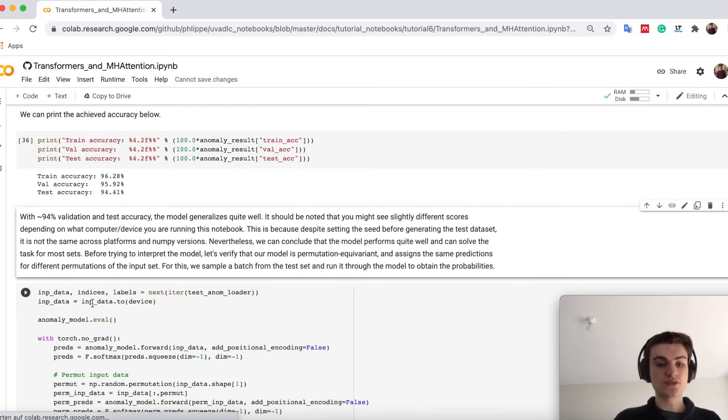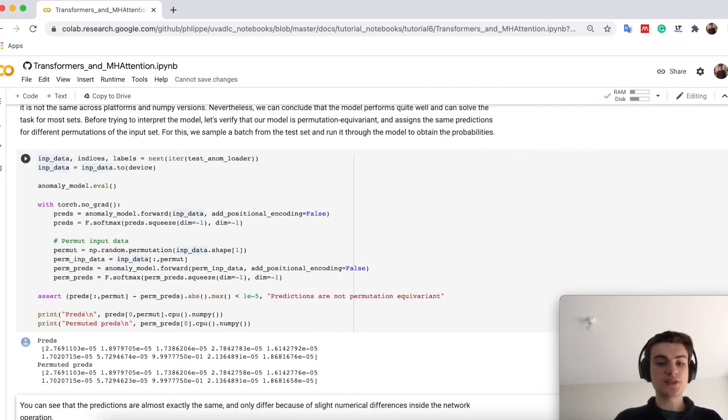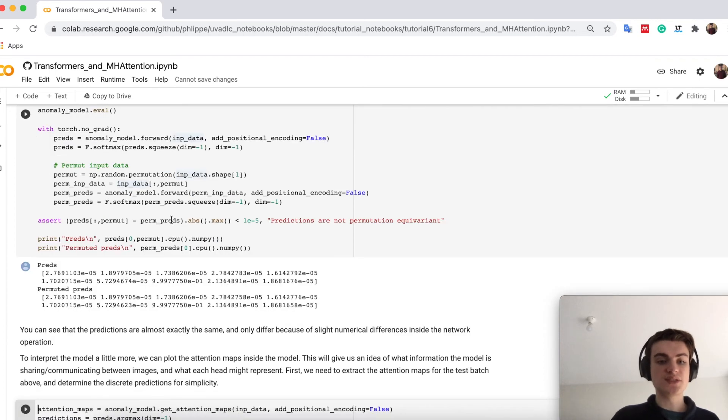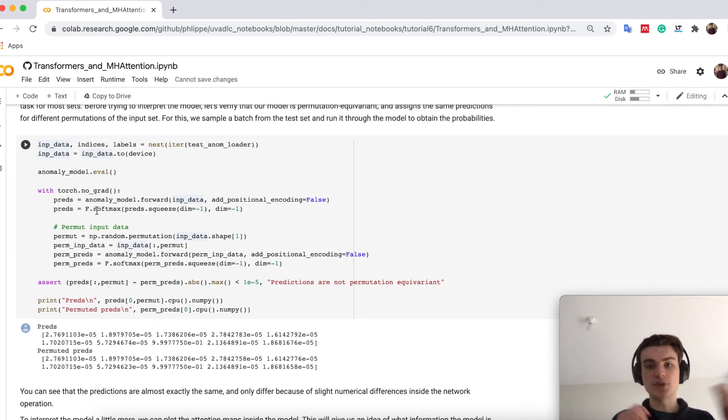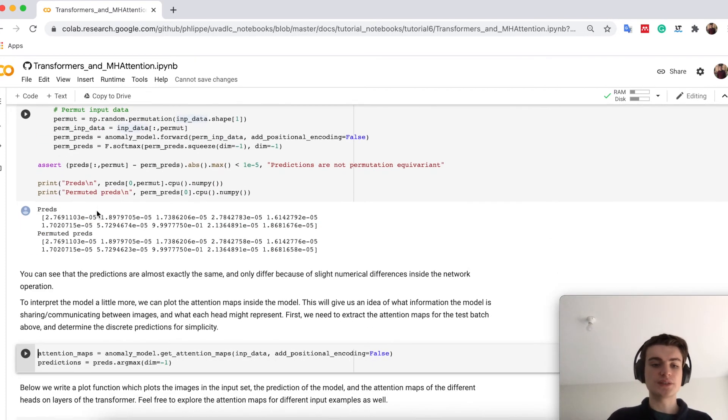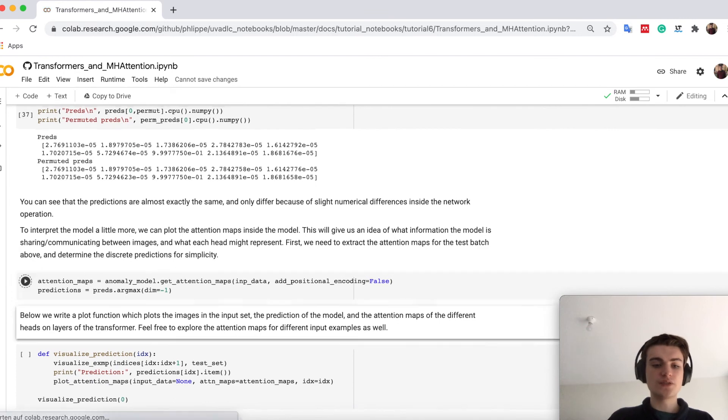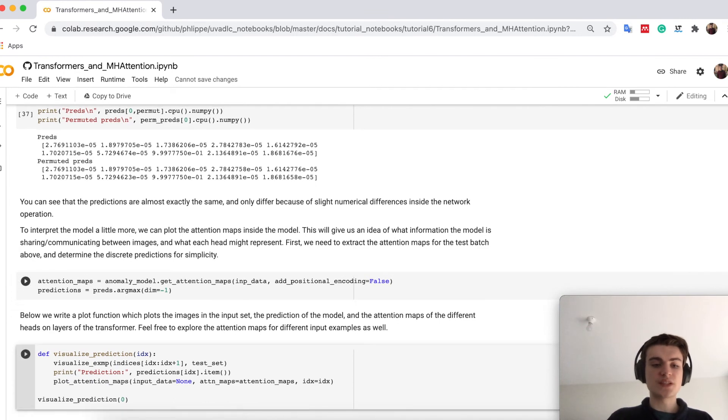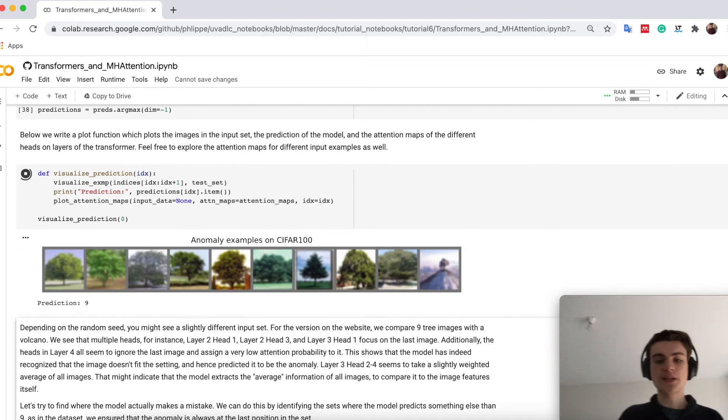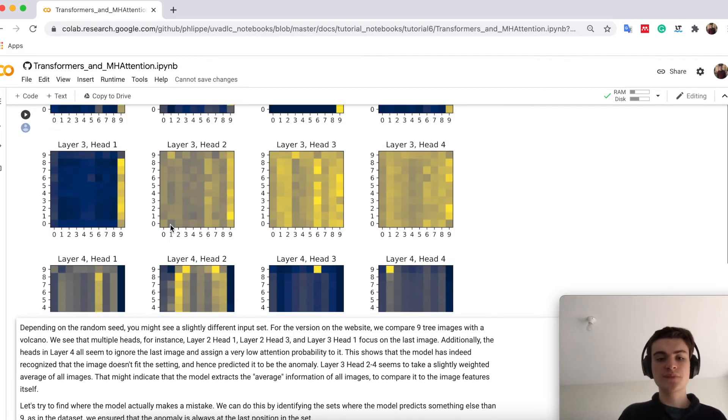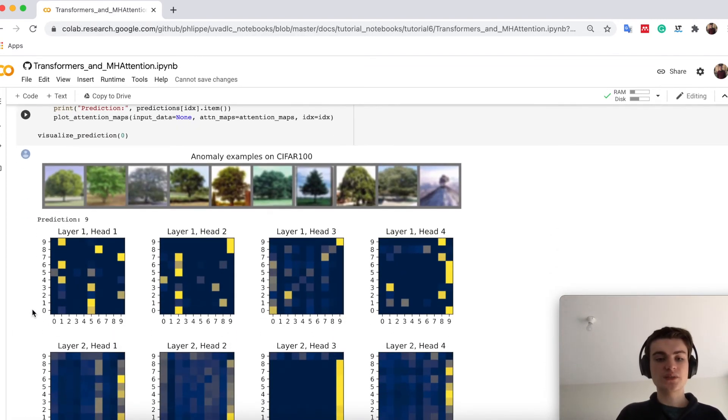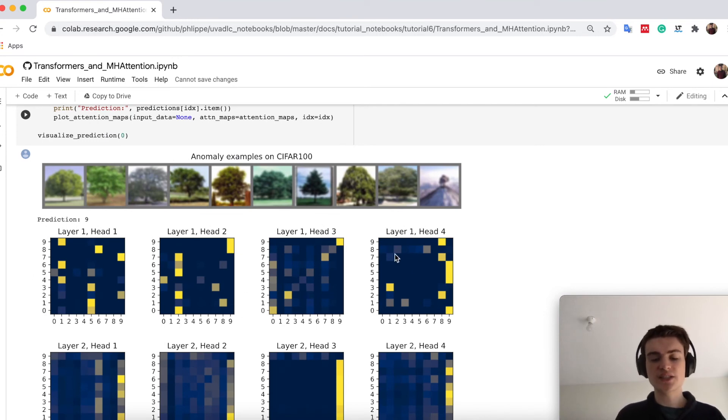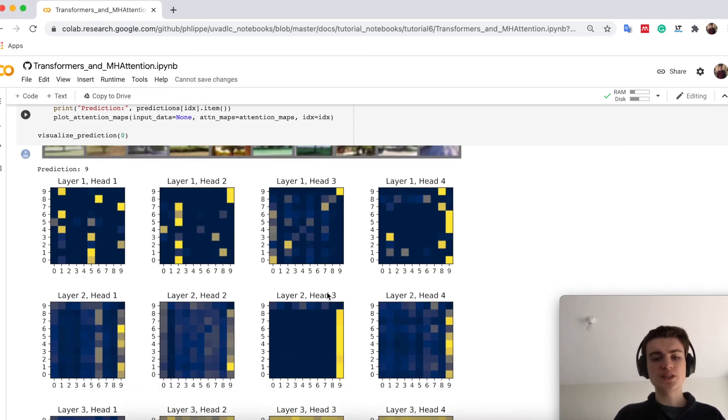We can also just visualize some examples to see what is happening. So this cell basically proves, if you want to look at it, that if you would permute the input, you also permute just the prediction. So it is permutation equivariant. If we now look at some examples and actually also the corresponding attention maps.